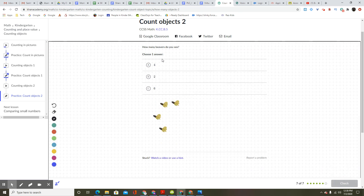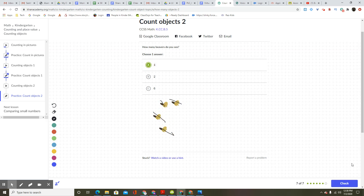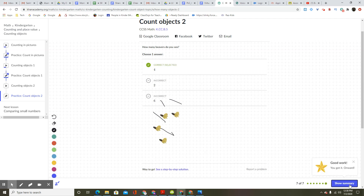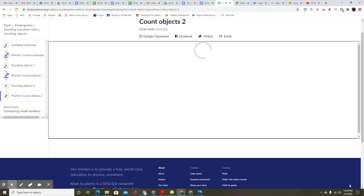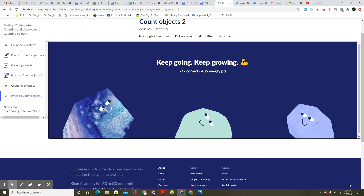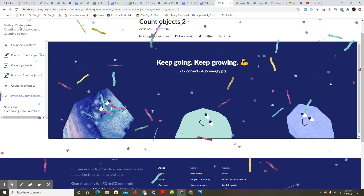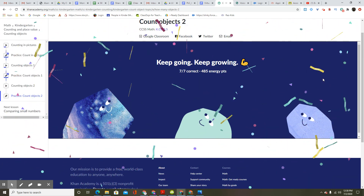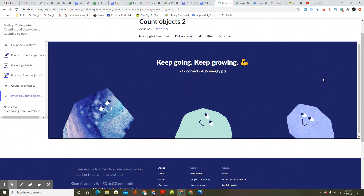How many beavers do you see? One, two, three, four. Four. Good work. You got it. Onward. Keep going. Keep growing. Seven out of seven. 485 energy points.